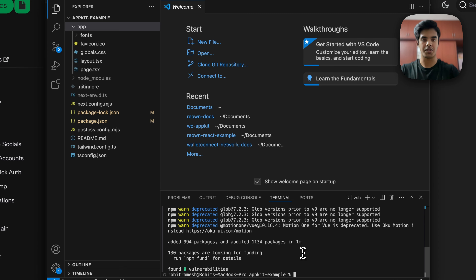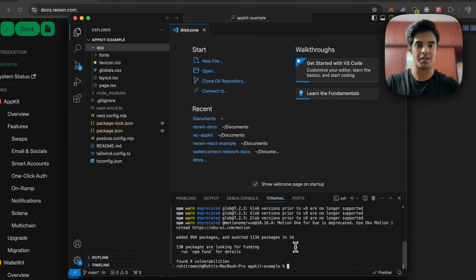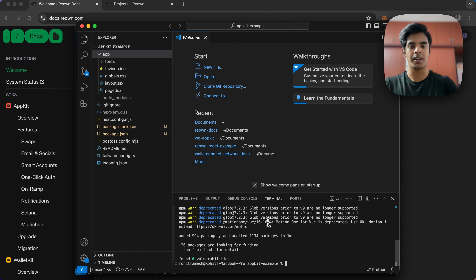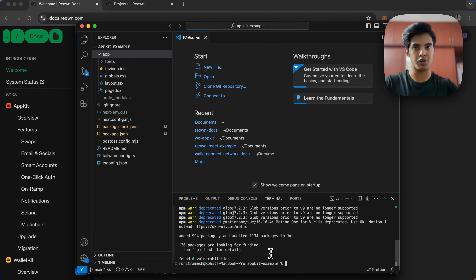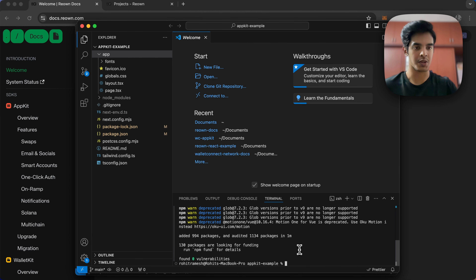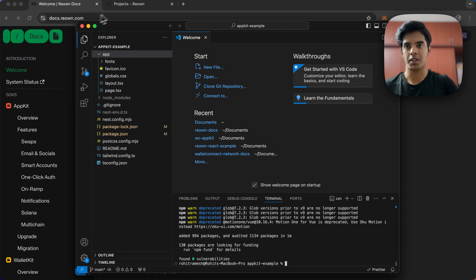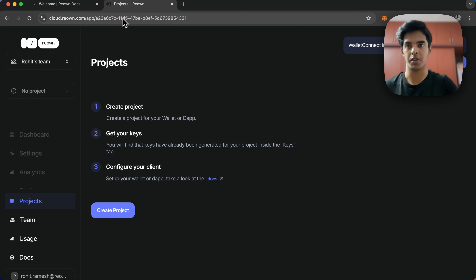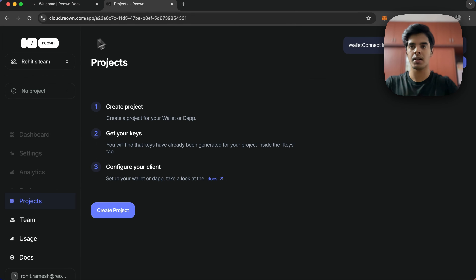Our dependencies have been successfully installed. Now we need to get a project ID before we proceed, because this project ID is what is going to help us set up our AppKit. You need to navigate to cloud.reown.com.